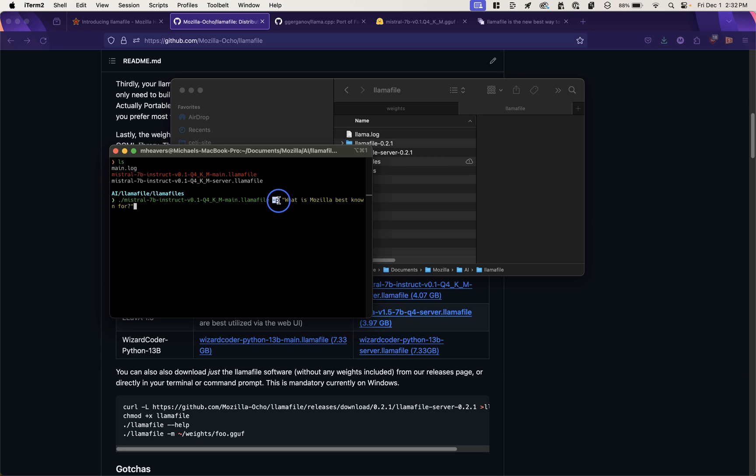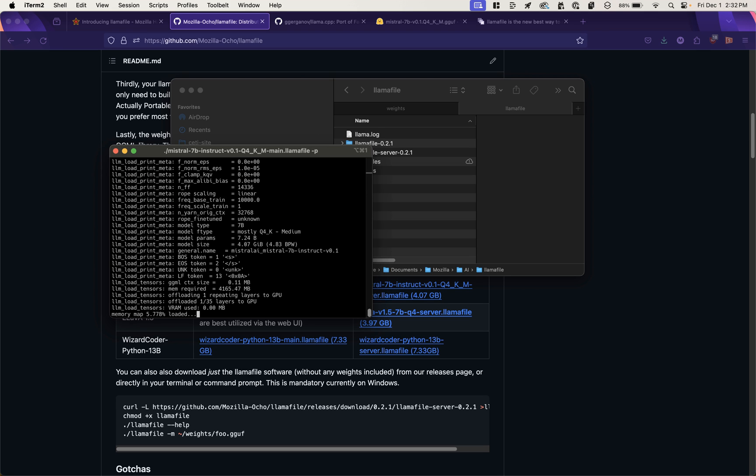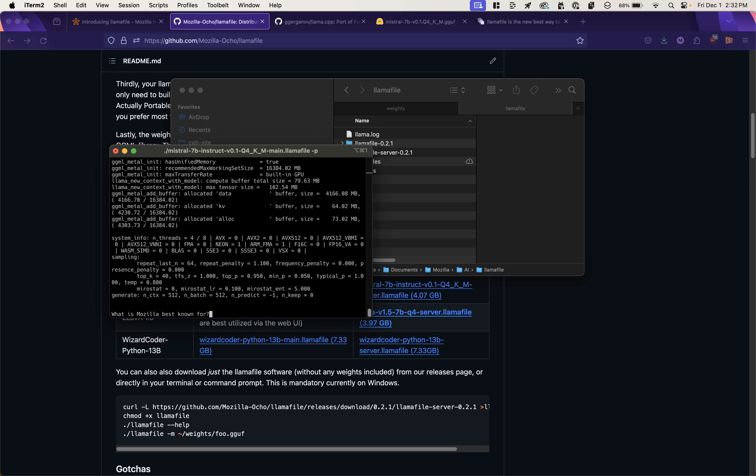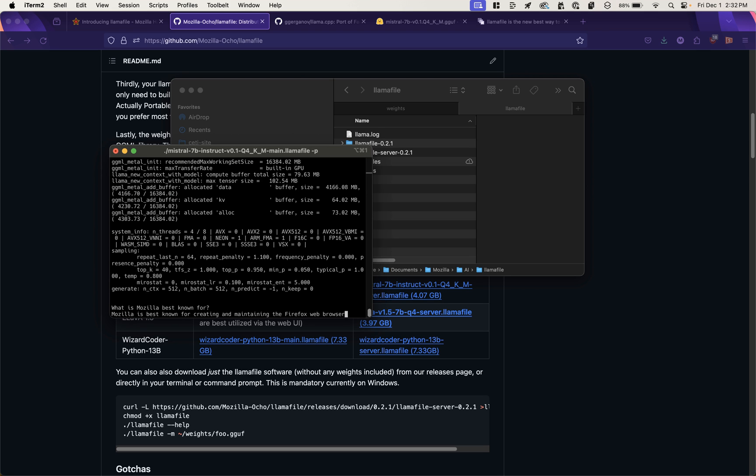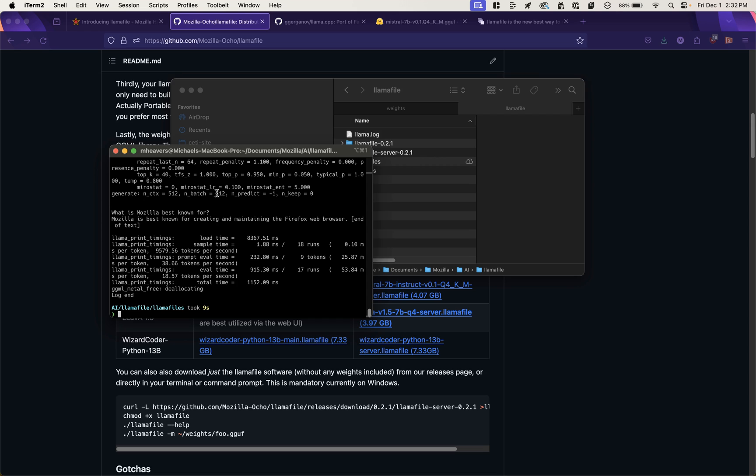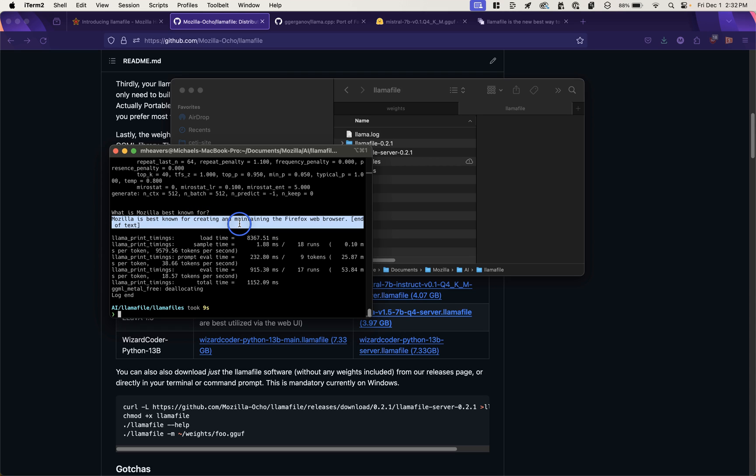And we'll just run that LlamaFile. We're going to pass it this prompt dash p parameter. And we'll ask it a question. What is Mozilla best known for? Spinning up the model again. Asking the prompt. What is Mozilla best known for? Mozilla is best known for creating and maintaining the Firefox web browser.